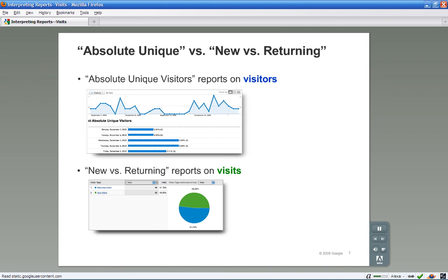A high number of new visits suggest that you are successful at driving traffic to your site, while a high number of return visits suggest that the site content is engaging enough for visitors to come back. You can look at the recency report to see how recently visitors have visited, and the loyalty report to see how frequently they return. Both the recency and loyalty reports are under visitor loyalty in the visitors section.